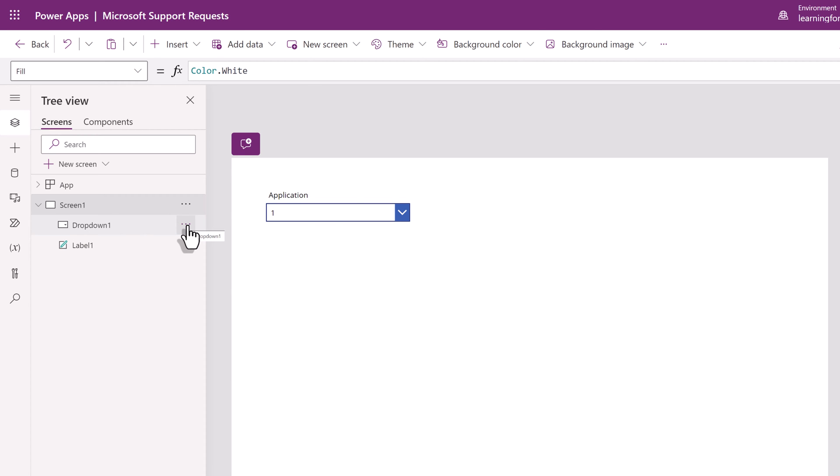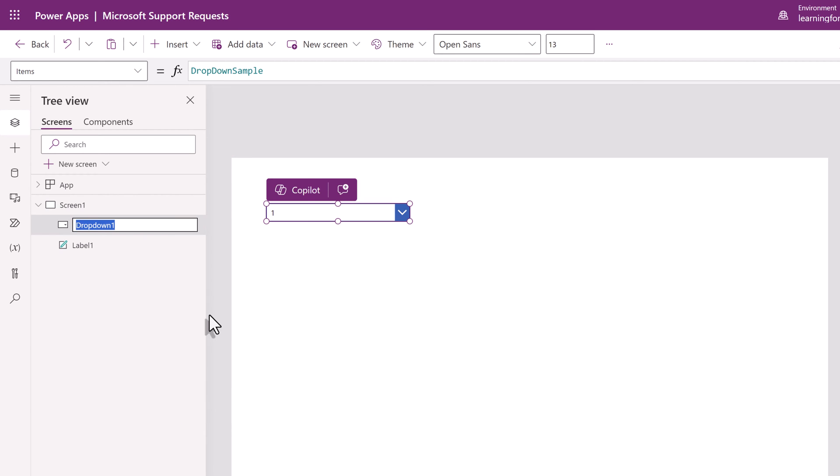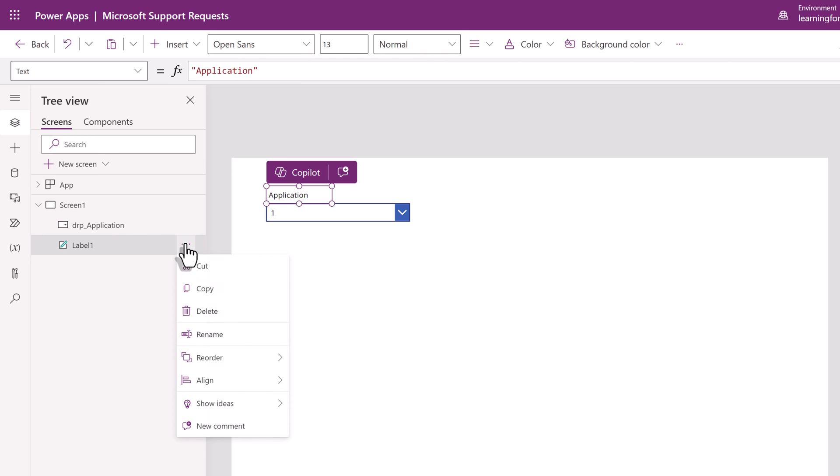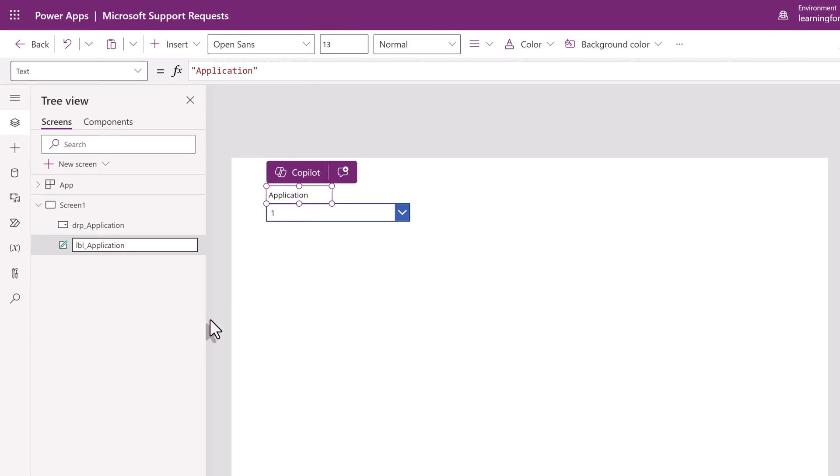When we start building our functions it will be easier to know which item to select. Now the first time I created this app the Microsoft support article I was following had renamed the labels but they never specified that the step had been taken so when I tried to copy their formulas none of them worked. Hopefully by providing you this tip I have saved you some confusion.